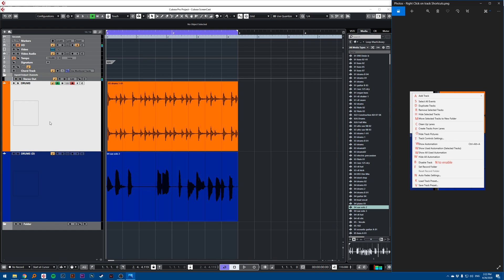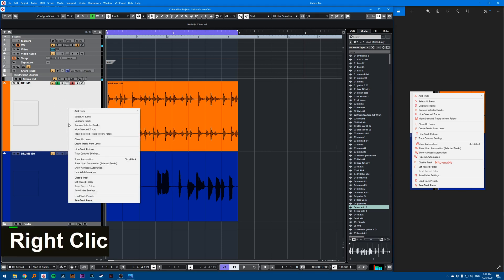Hi, so this is a quick tip in Cubase. If you right click on a track, you'll get this pop-up menu.